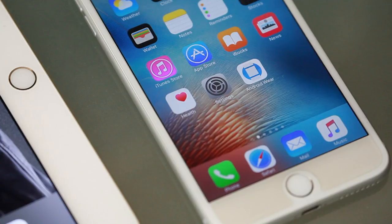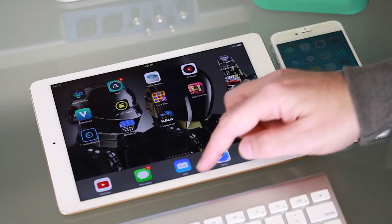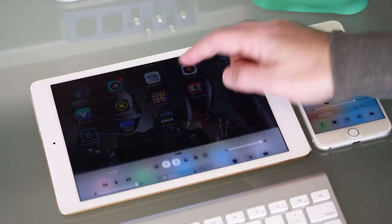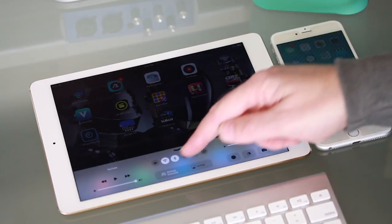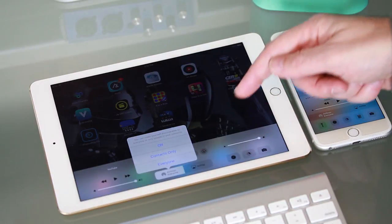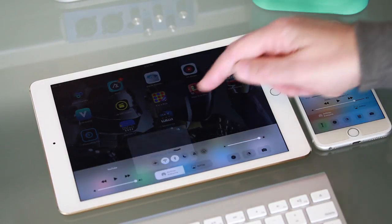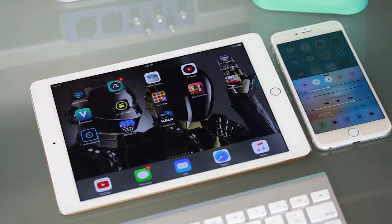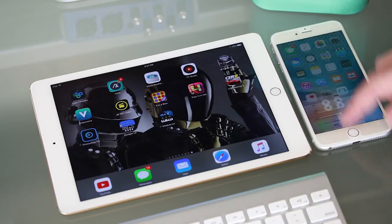If in a public space it may be better to select Contacts Only, which restricts those who can share files with you to the people who are in your contact list. Do the same on the other device — my iPad in this case — and now you're ready to share.